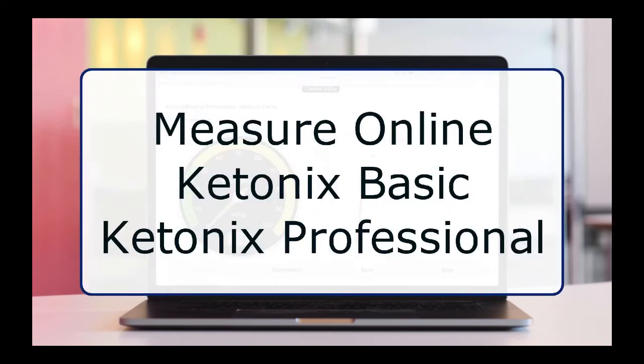Measure your breath ketones online using Ketonix Basic or Professional.